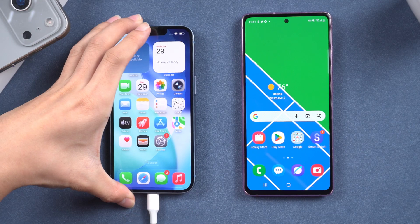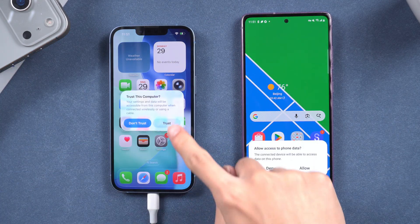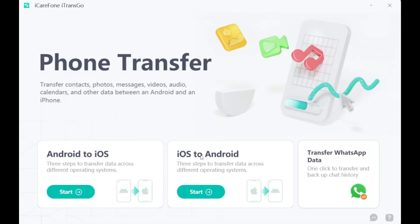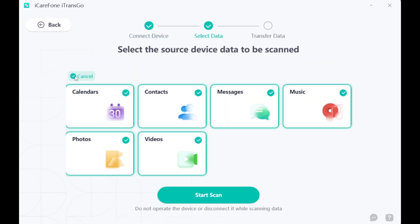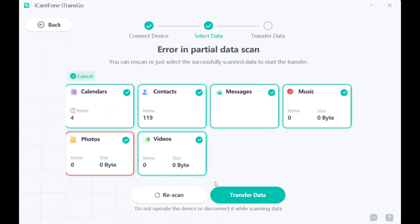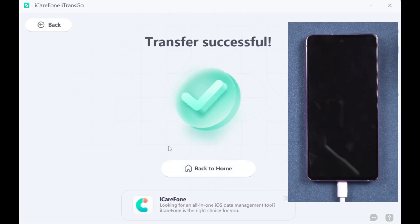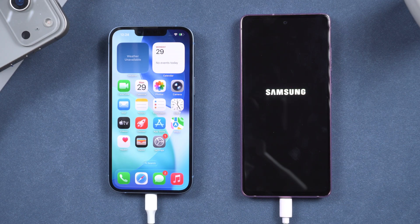To utilize iTrans Go, connect both phones to your computer. Click OK to grant access and proceed. Open iTrans Go, select the iOS to Android section, and click Start. Choose the data you wish to transfer and initiate the process. Your data will be transferred without deleting anything from your phone, ensuring perfect organization. This method is practical, efficient, and suitable for transferring all types of data.